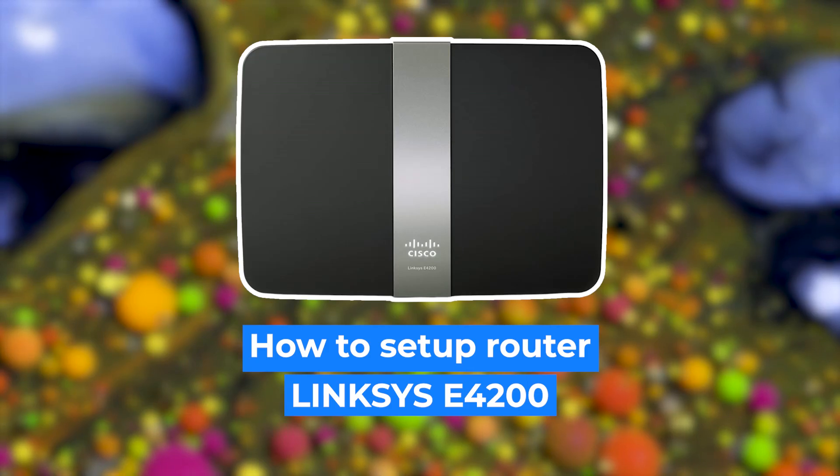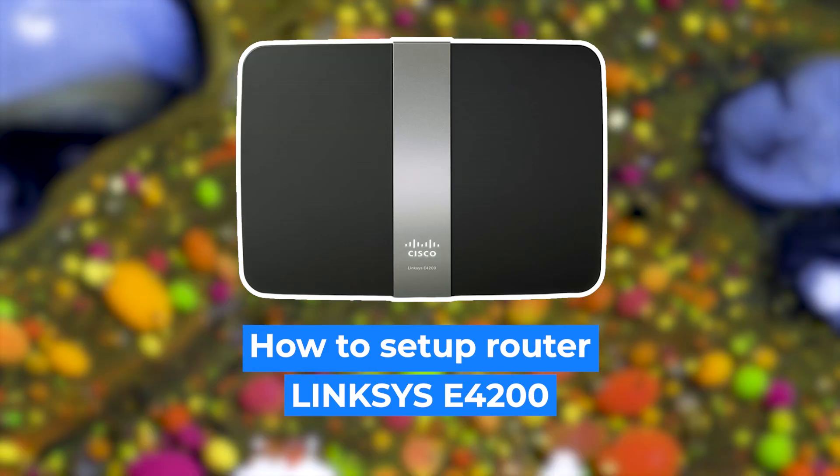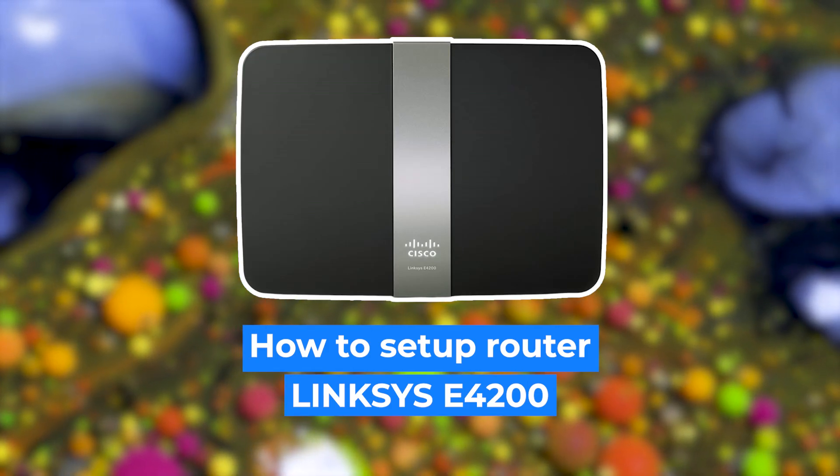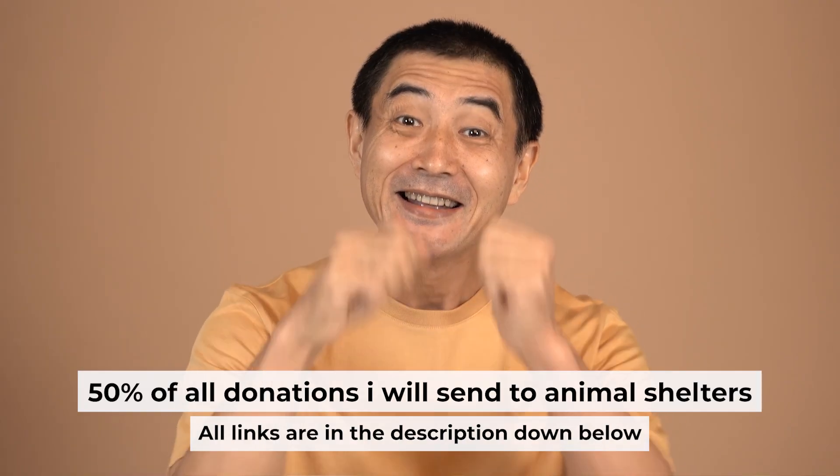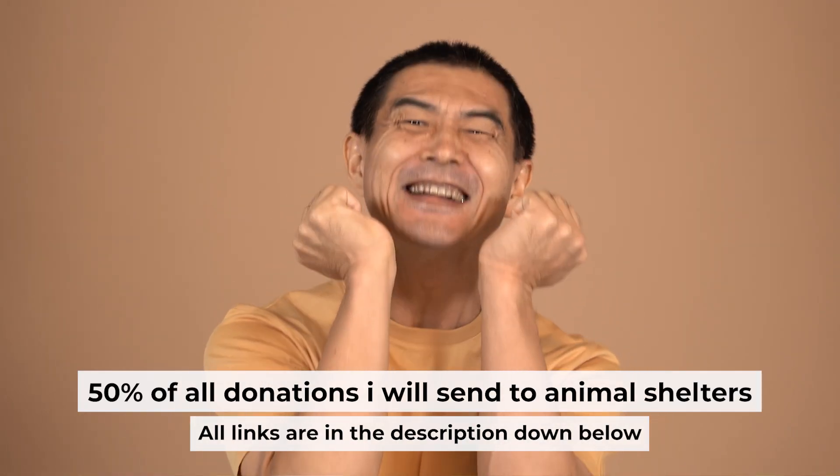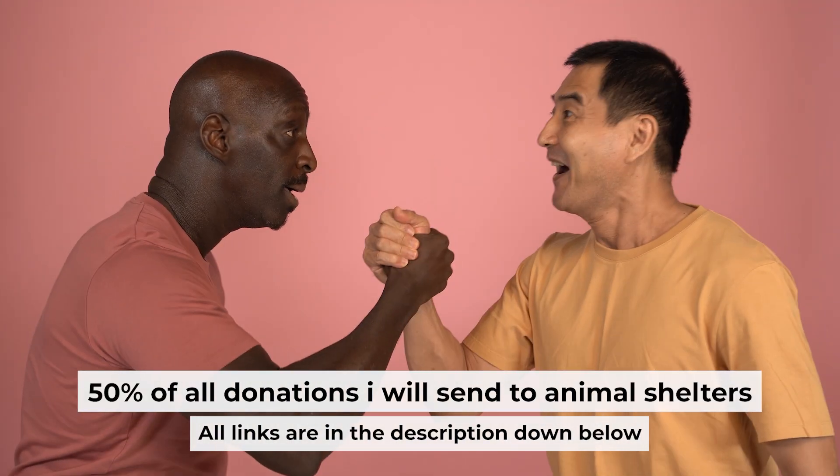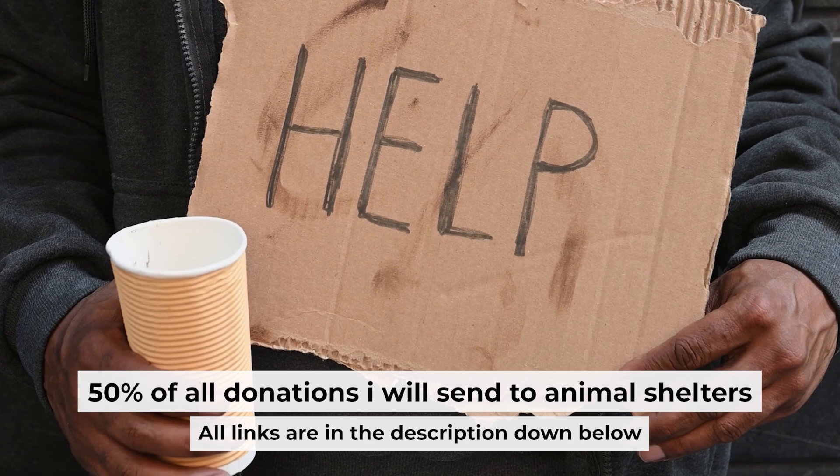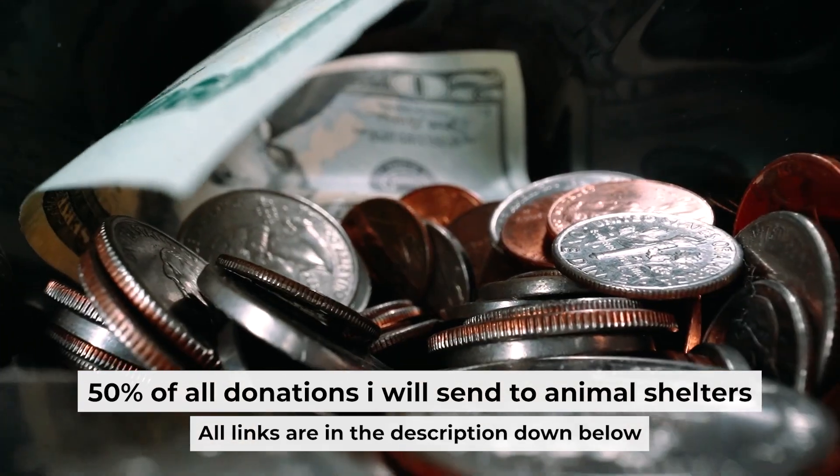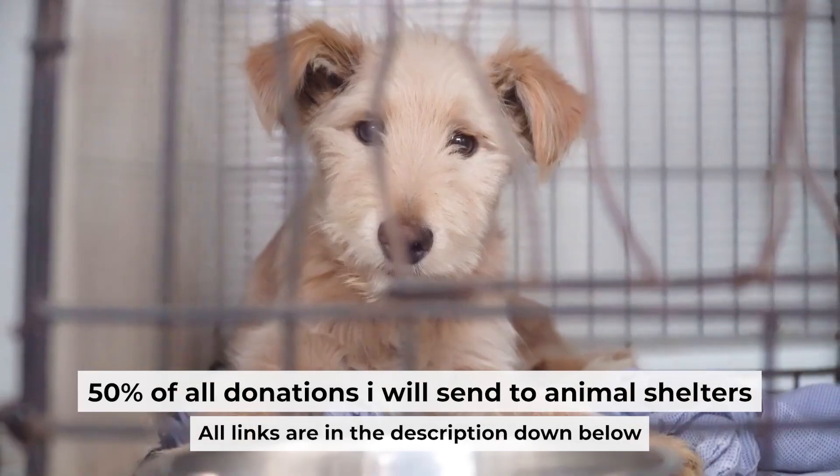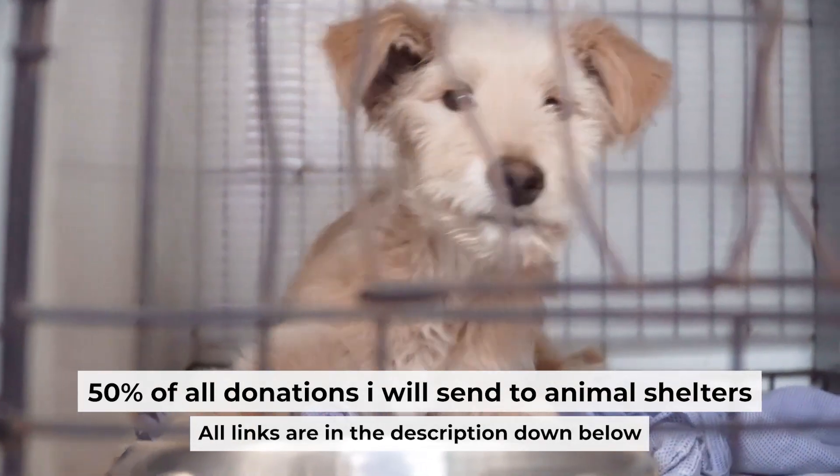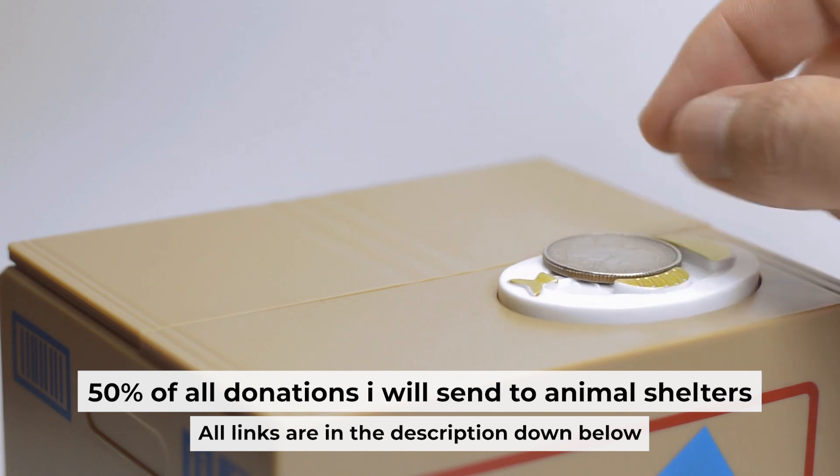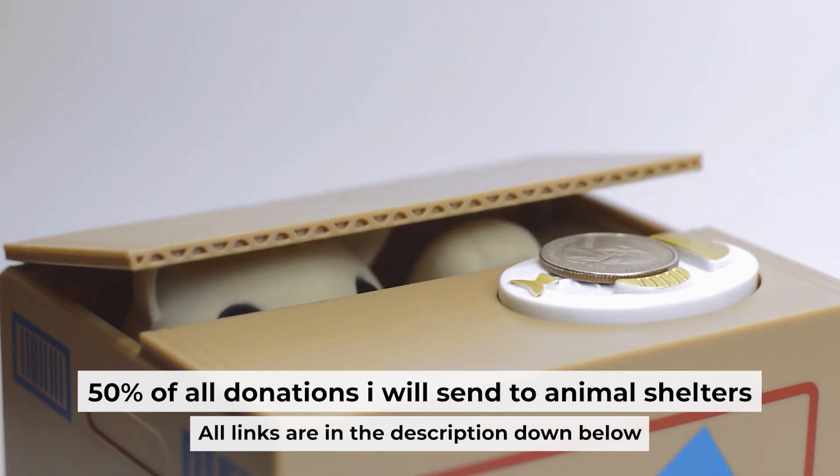Hello everyone, now I will show you how to set up your Linksys router. Before I start, I would like to remind you that if my video helps you, please support my work. I send half of all donations to animal shelters. All the details are in the description below.